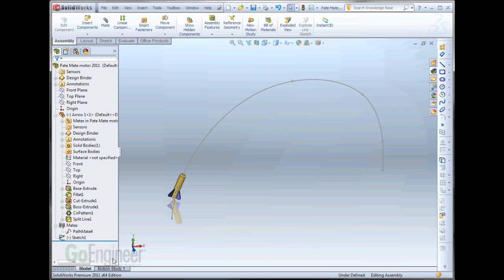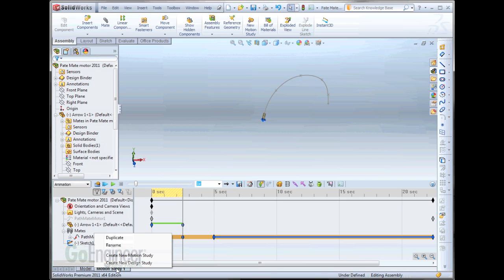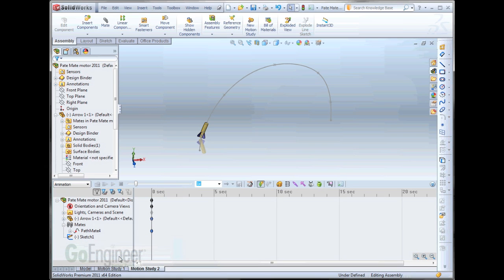And now we will go create a new motion study. So, if I right mouse click down here on my tabs, I can say New Motion Study.